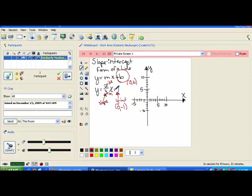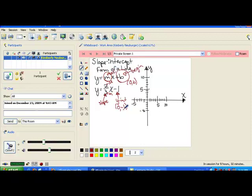What we're going to do with equations in slope-intercept form is begin at our y-intercept. You can think of b as standing for where you begin. Then your slope is going to tell you how to move. You can think of the m as representing move. So the slope tells you how to move from the beginning spot to another point on the line. Let's start by graphing our point, which is our y-intercept.